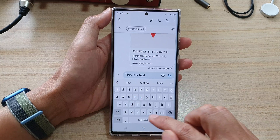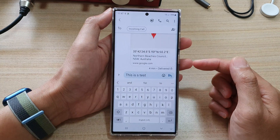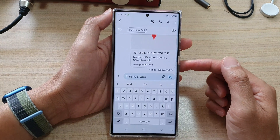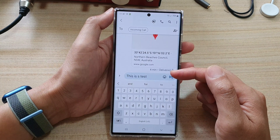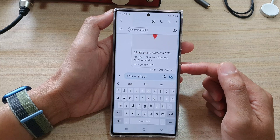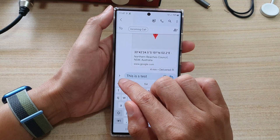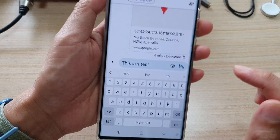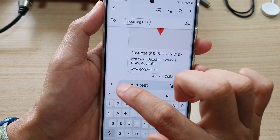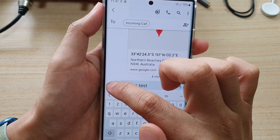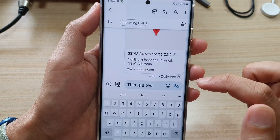So this is a test. Now, if you want to attach pictures or other documents, you can tap on this left-hand side arrow.